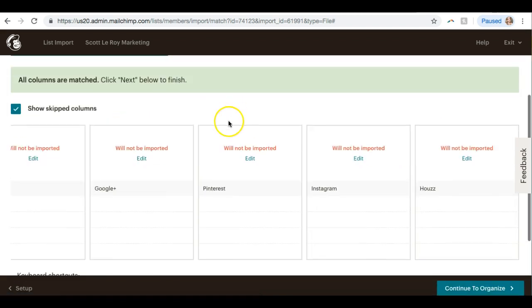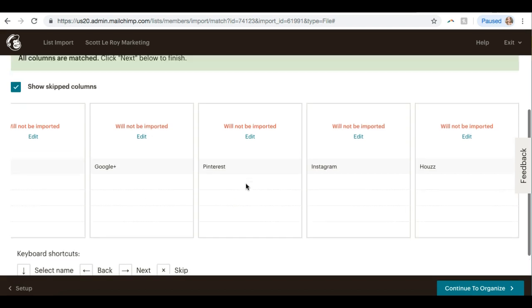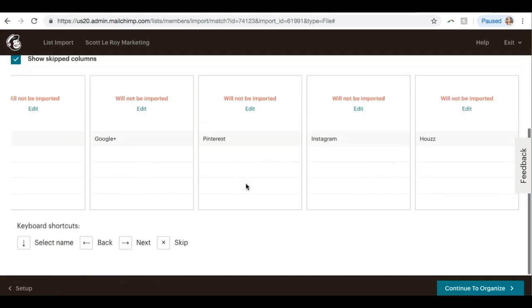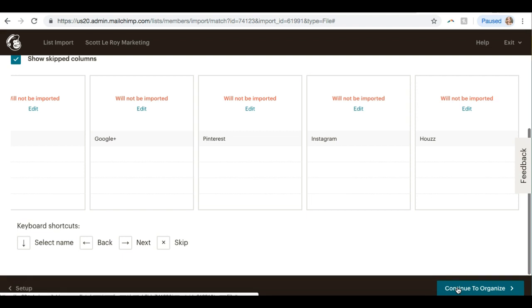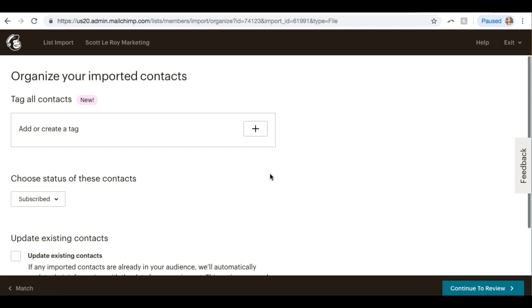But for this one, since we only had three columns with information, I know I don't need to go through these, so I can just hit Skip All. And you can see it won't import this information since these columns were blank.